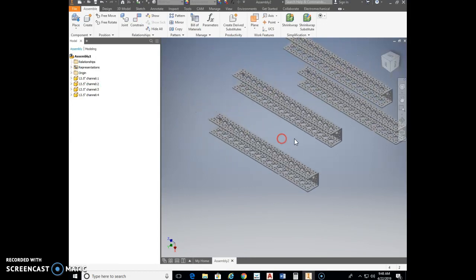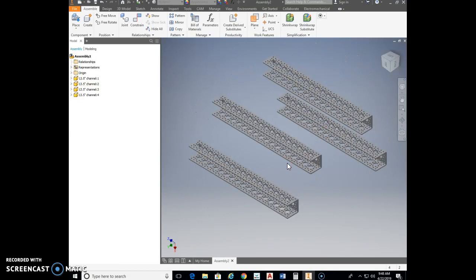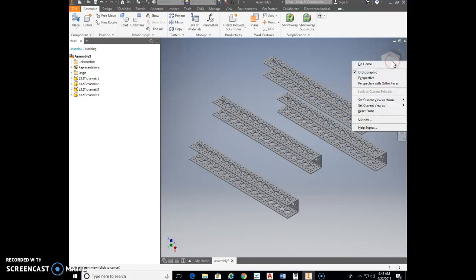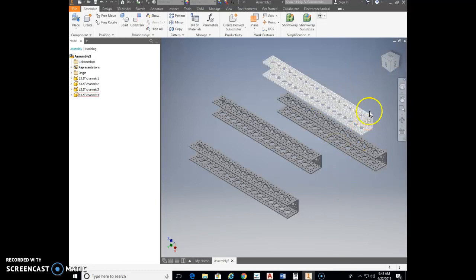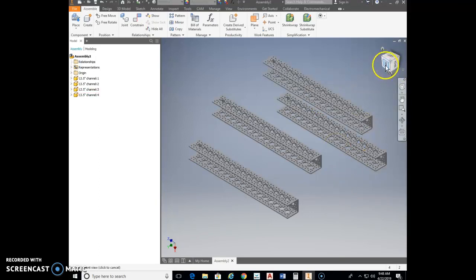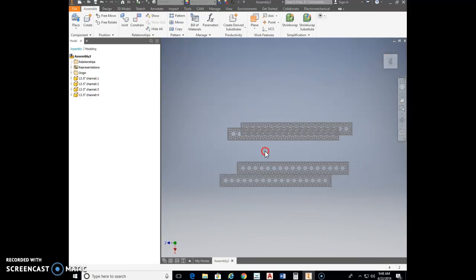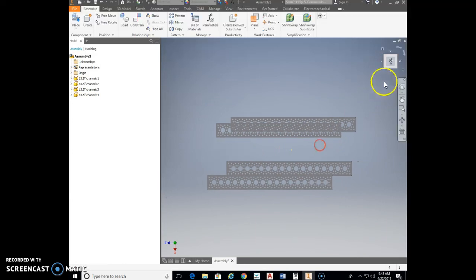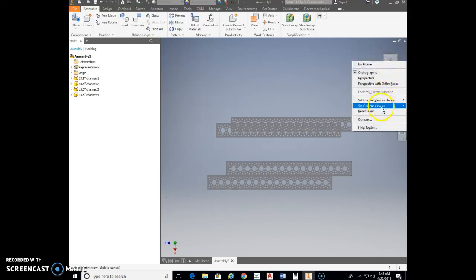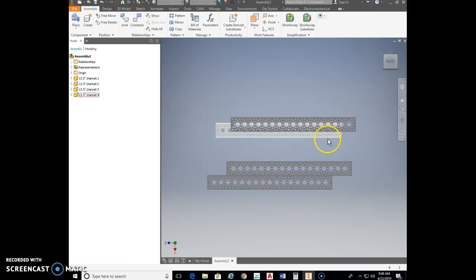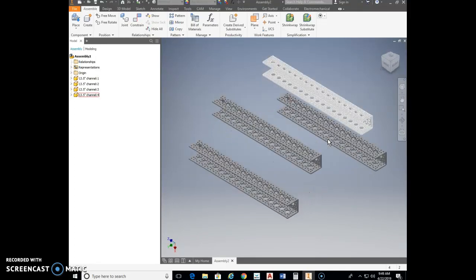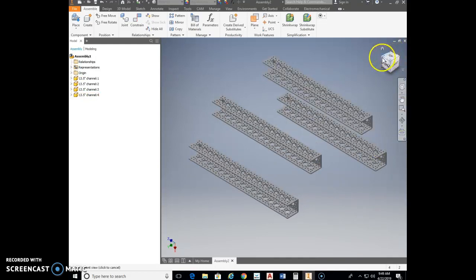Make this the current view. Right-click the cube, select 'Set current view as home, fixed distance.' Now hover over the top face — that's going to become the front. Right-click the cube again and select 'Set current view as front.' Now when you hit F6, you go right back to that view, and the cube shows front, top, and right side correctly.